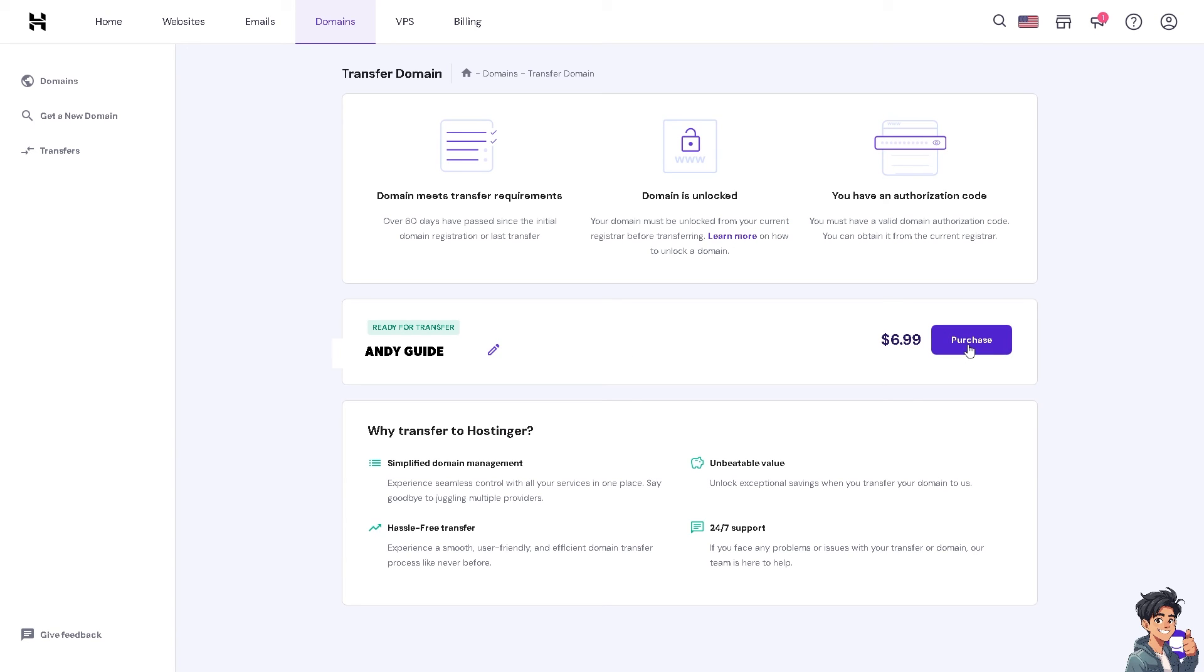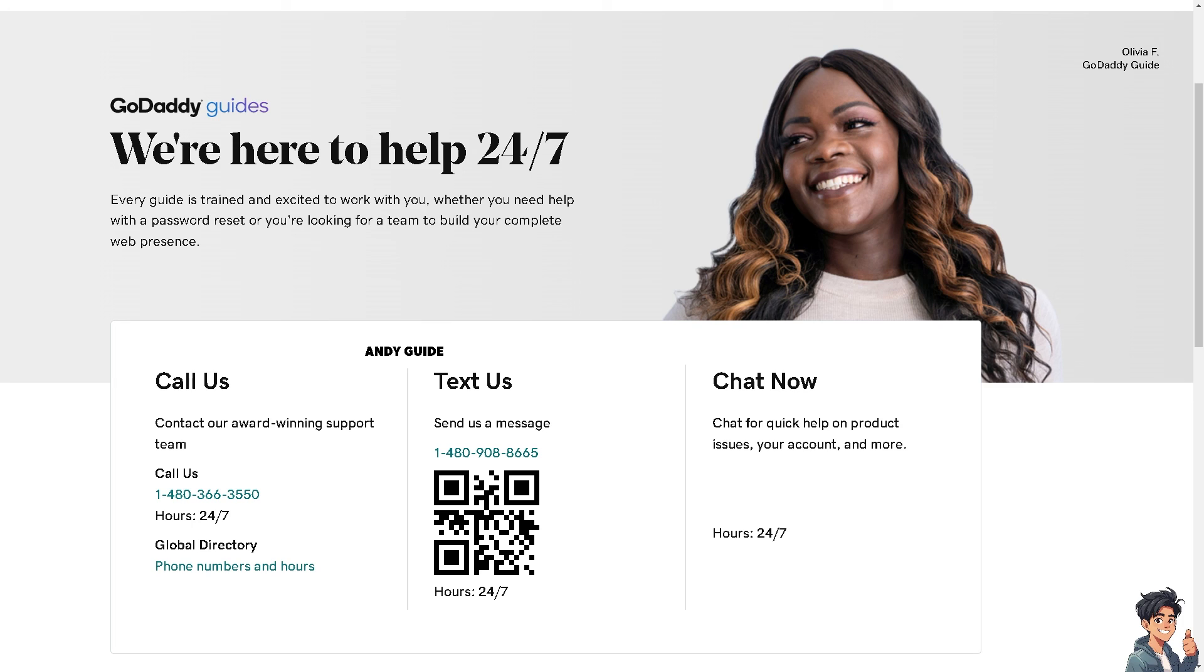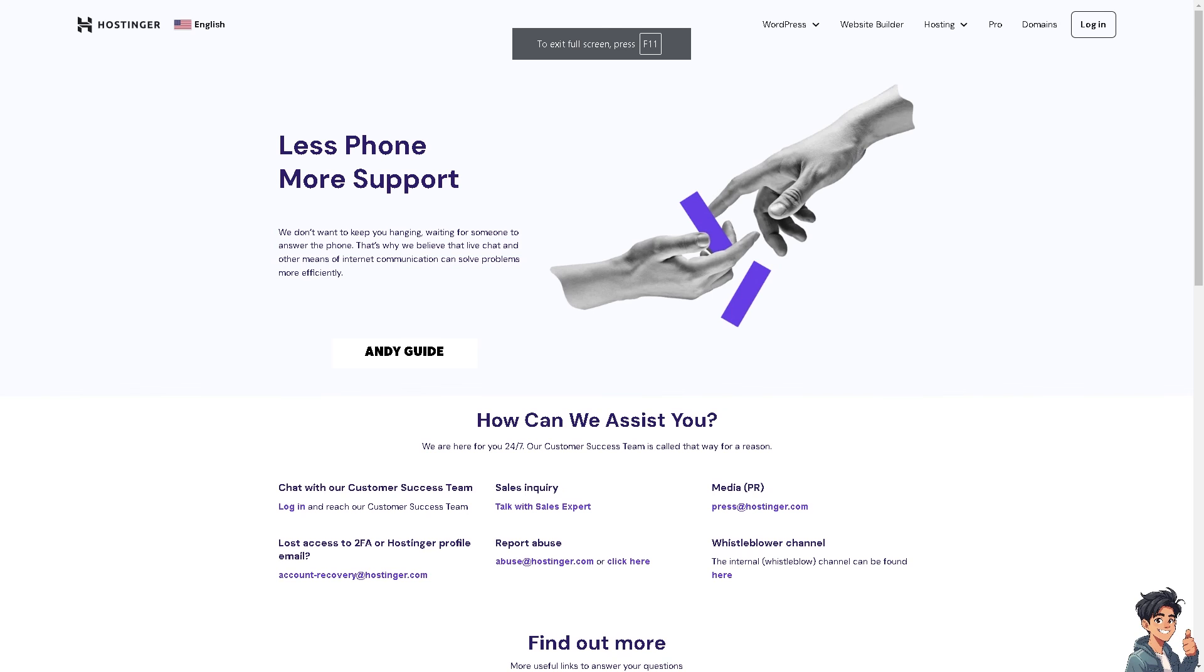If by any chance you get some problems along the way transferring your GoDaddy domain to Hostinger, you might want to contact GoDaddy. These are the channels that you can reach them - you can contact these numbers, text them, and click on the chat now option. Tell them you're having problems transferring your GoDaddy domain to Hostinger. Alternatively, you can also contact the Hostinger customer support agent. Chat with the customer success team, talk with a sales expert, and email them.